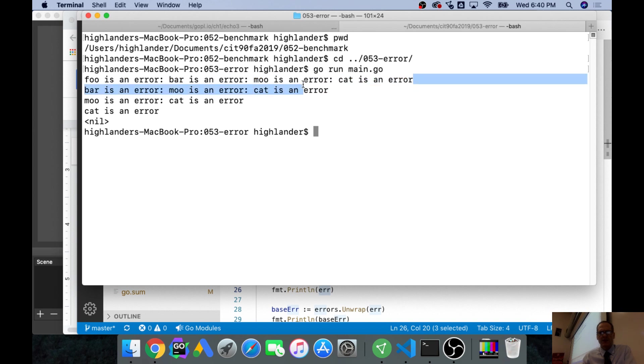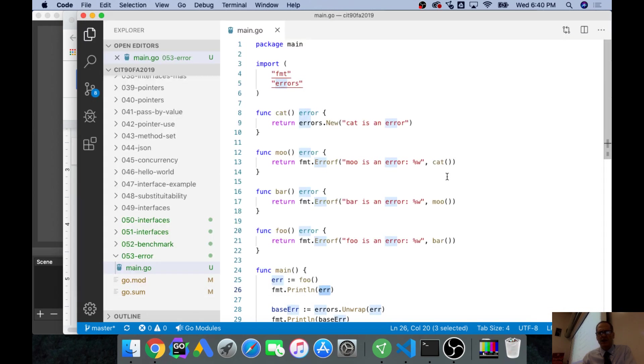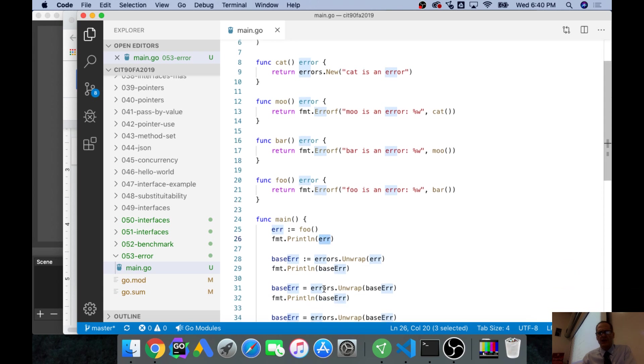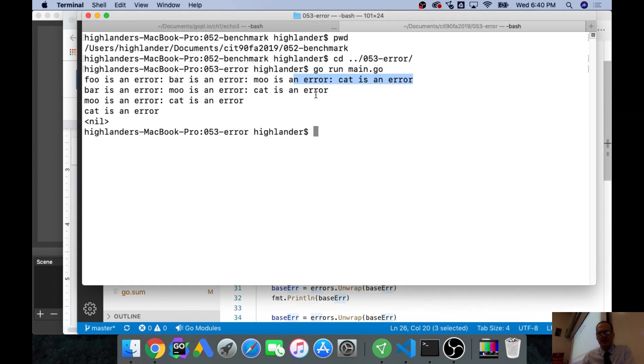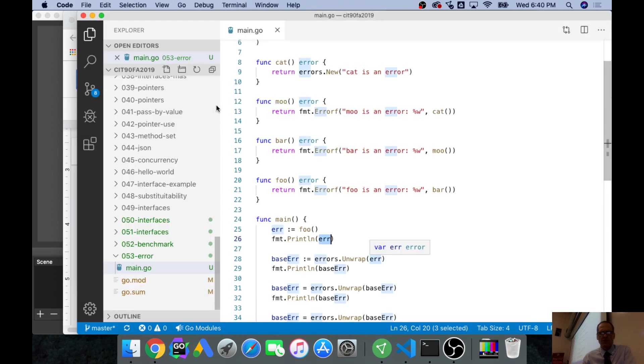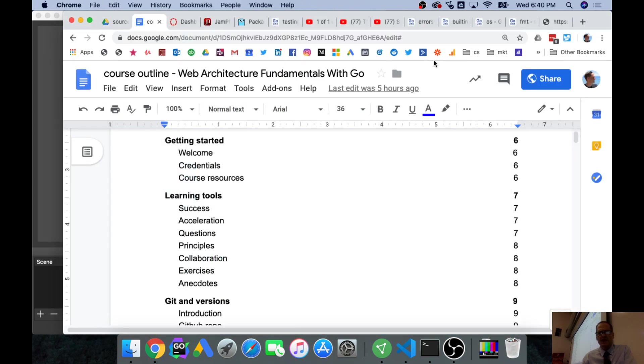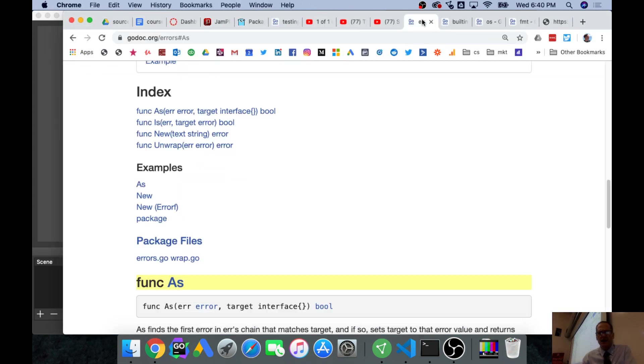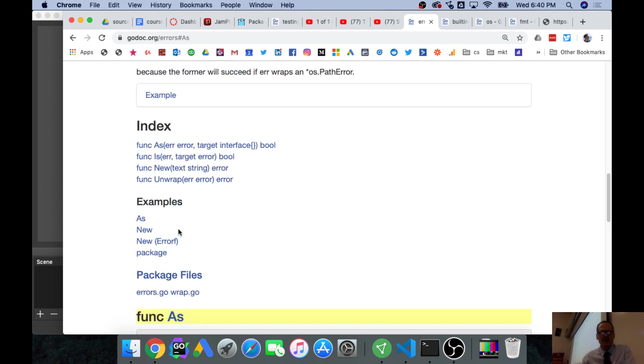It's telling me, and then unwrap lets me kind of unwrap and go back a level. So down here I unwrap from that big one and I come back down to cat's an error, moo's an error, bar's an error. And then I unwrap one more.